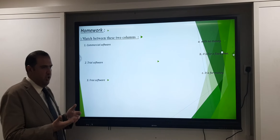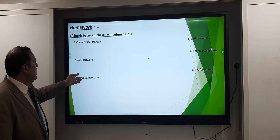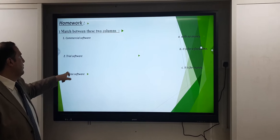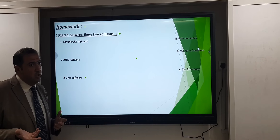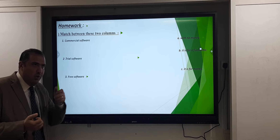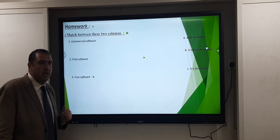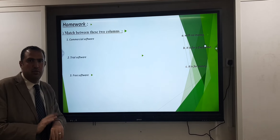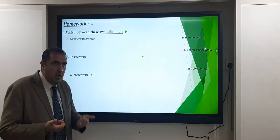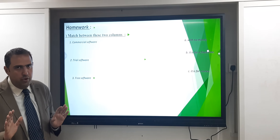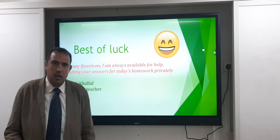Now let's discuss this matching question. We have two columns to match: commercial software means programs you get with money; trial software means it is available for a certain fixed time; free software means it is available without money. Try to think and answer this as homework. Best of luck, Grade 6. Bye bye!